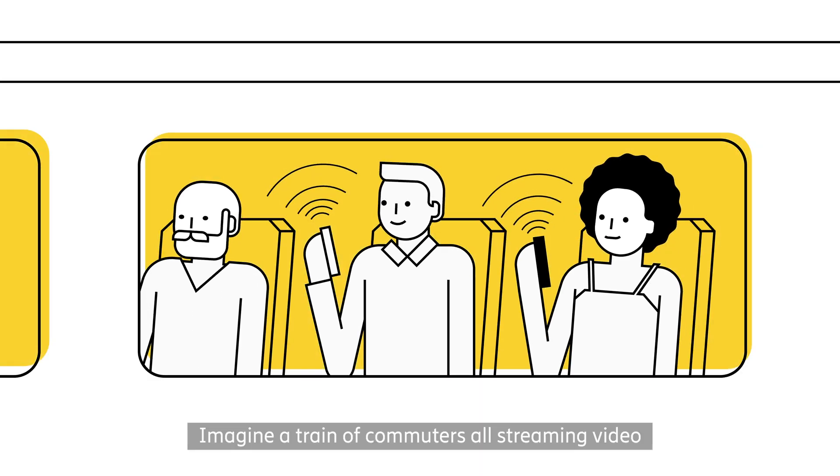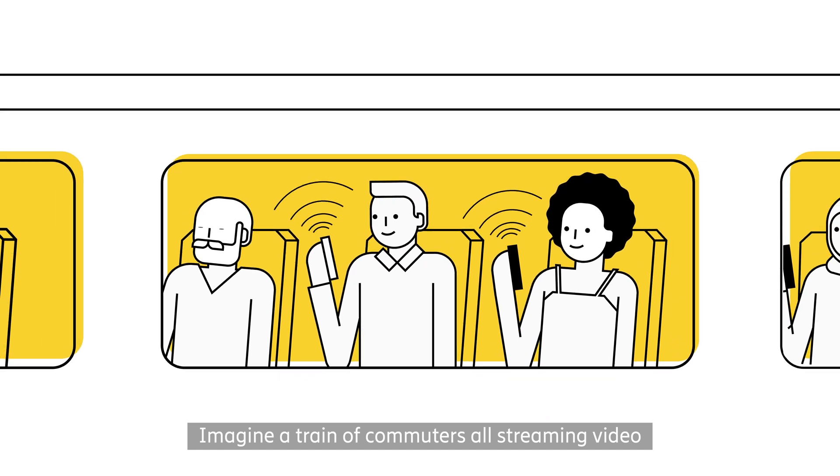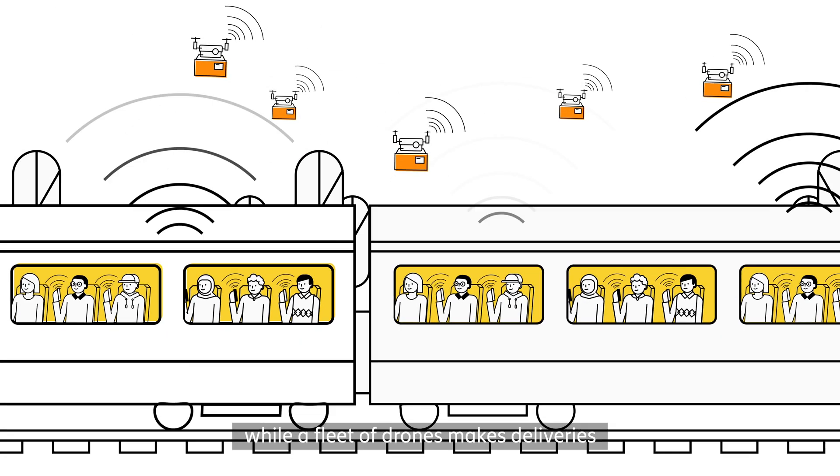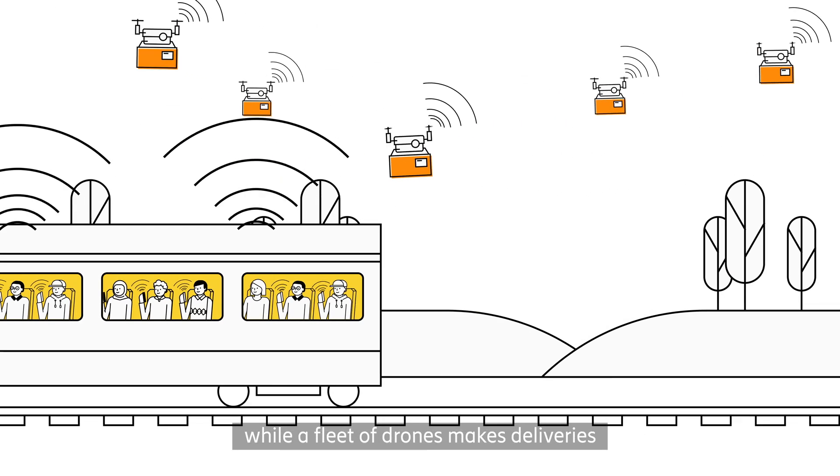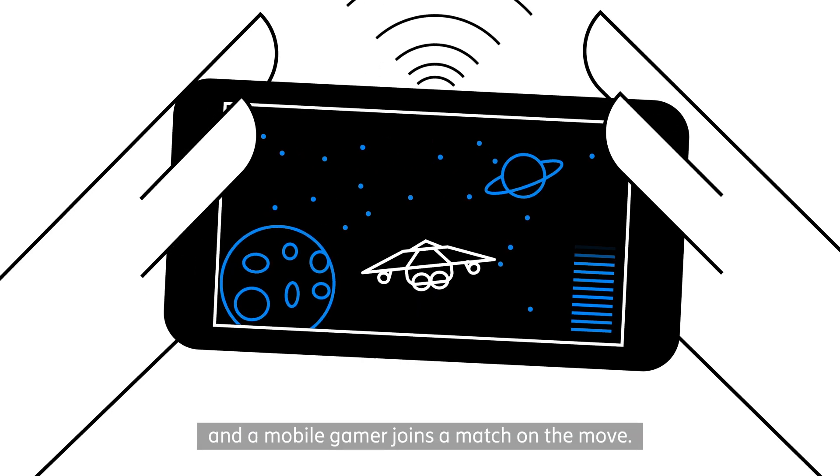Imagine a train of commuters all streaming video, while a fleet of drones makes deliveries and a mobile gamer joins a match on the move.